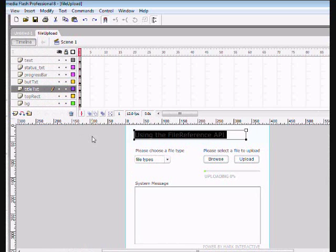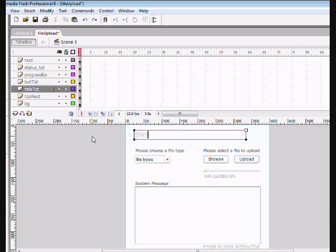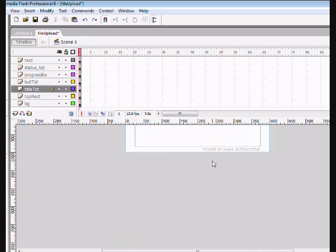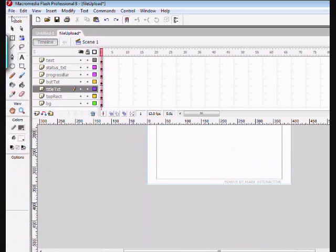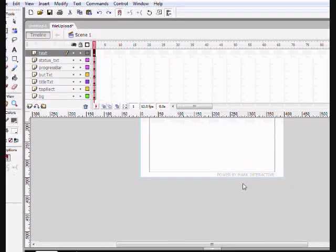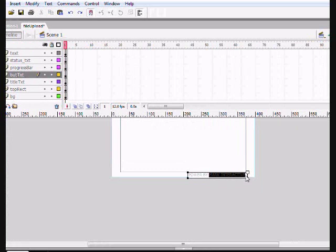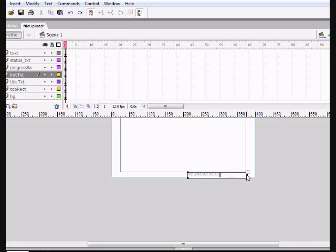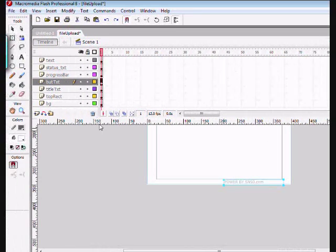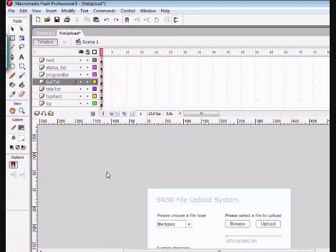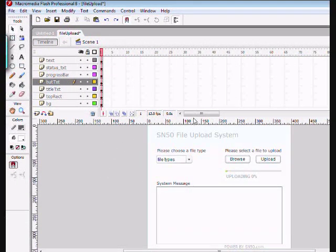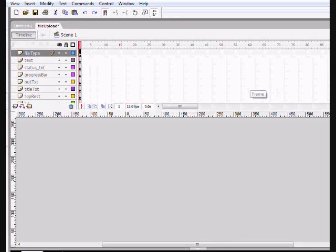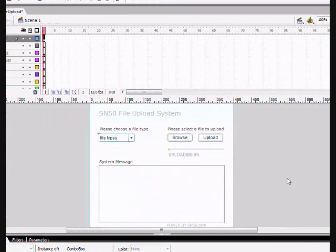Let's name this, in my case, SN50 file upload. We're now going to switch the power by, by the name of our company. Power by SN50.com. And now, let's see. Oh, that's done. Let's move down here and let's go to the code.